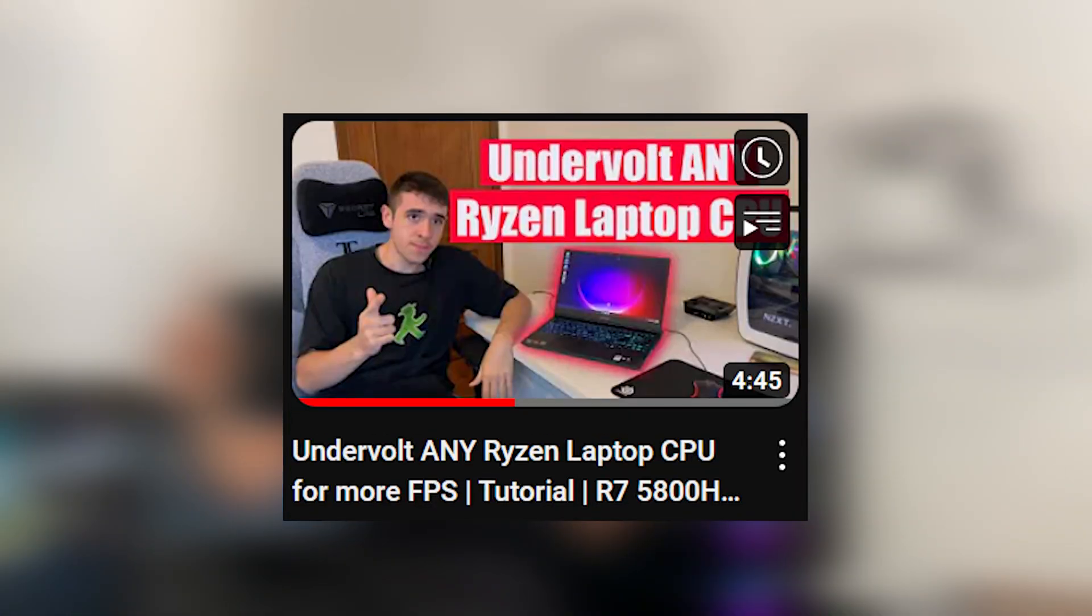Now I do have a tutorial for locked Ryzen CPUs as well, but mostly Ryzen CPUs are not really locked so you can always just use Ryzen Master. If you have a laptop, I have a laptop undervolt tutorial. This tutorial is going to be valid just for locked desktop Intel CPUs, and we will go in depth as to why that's the case.